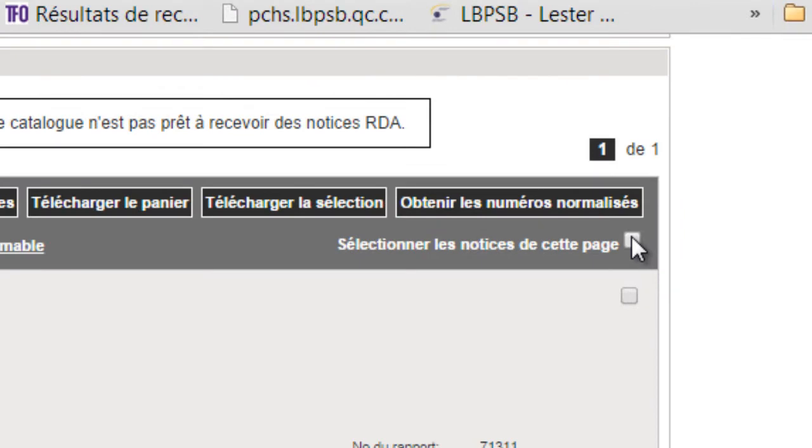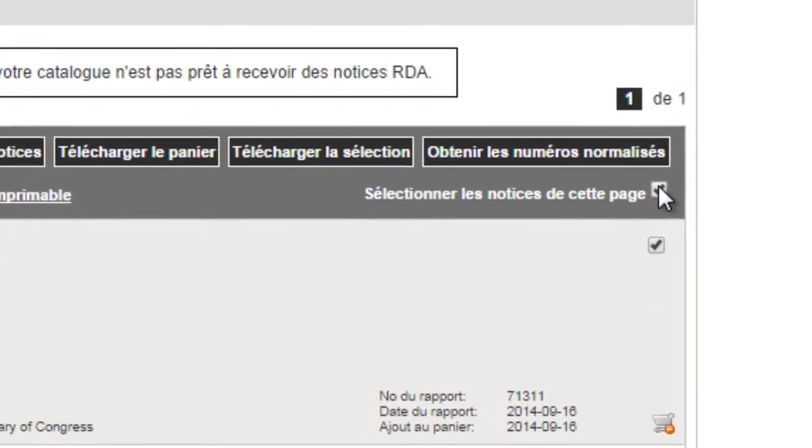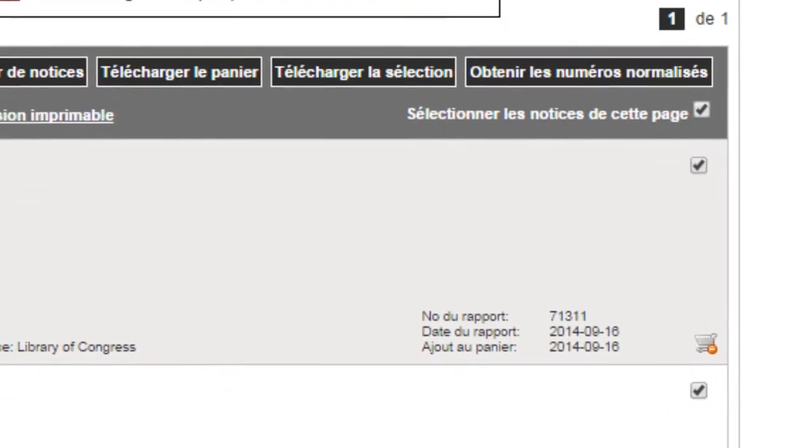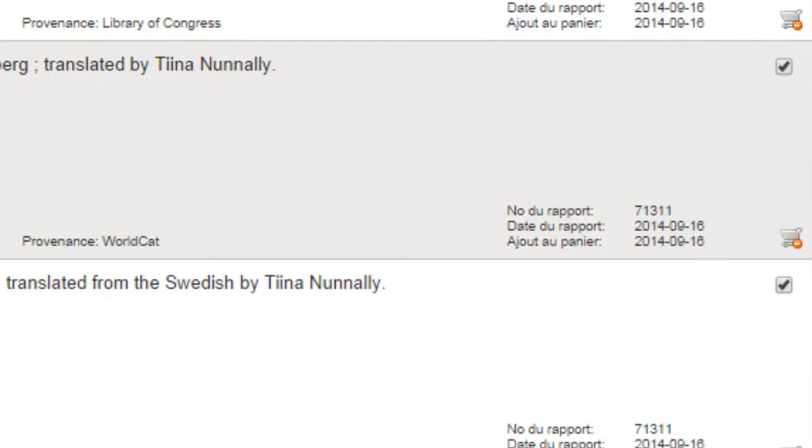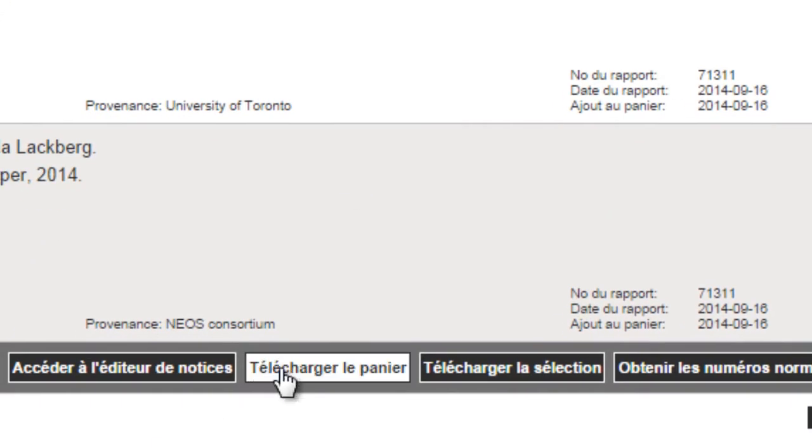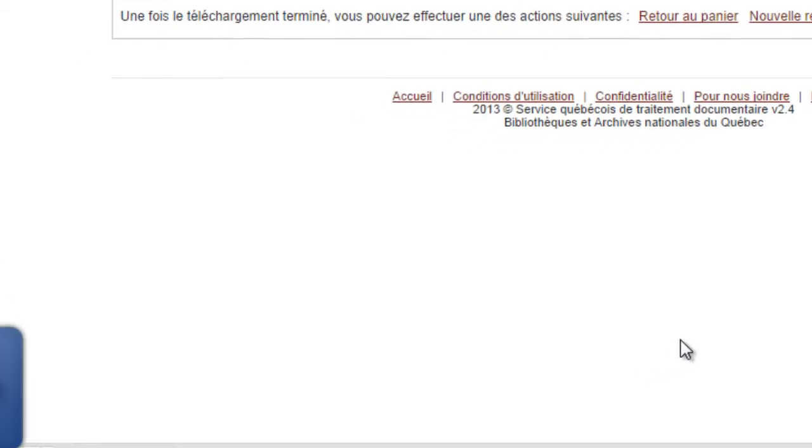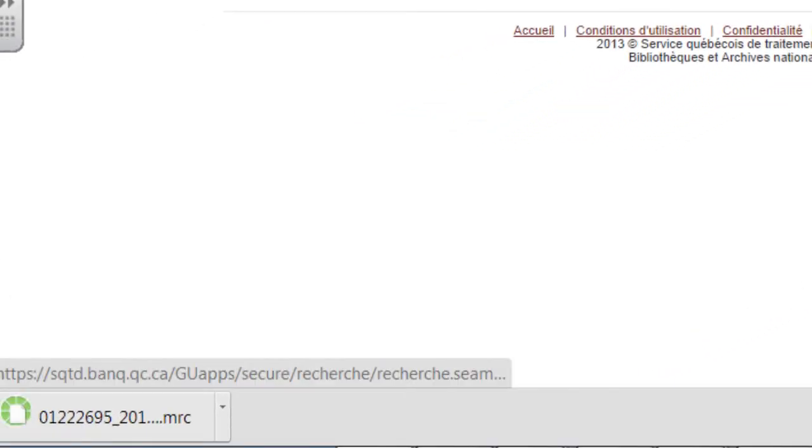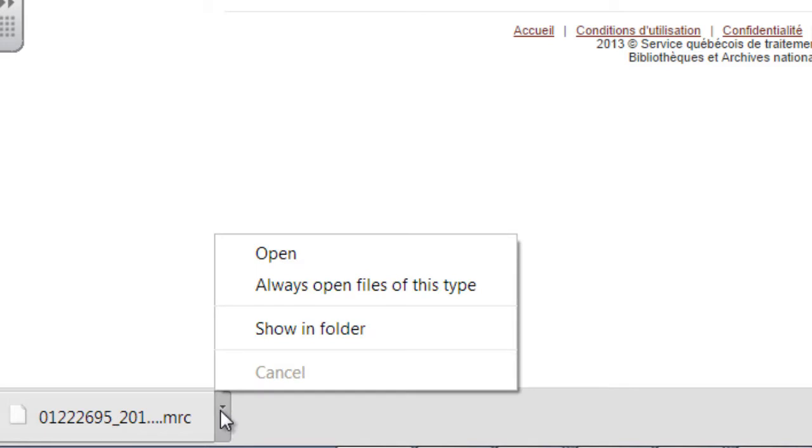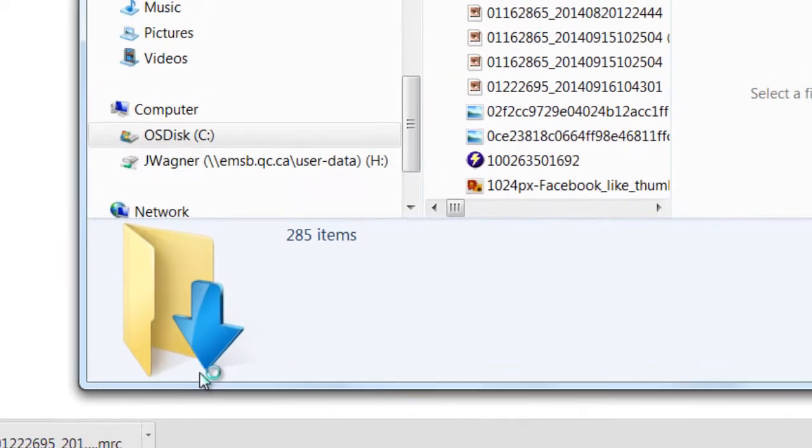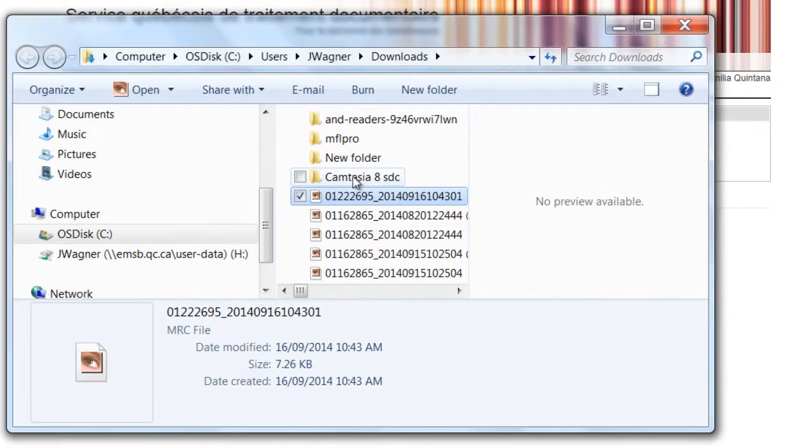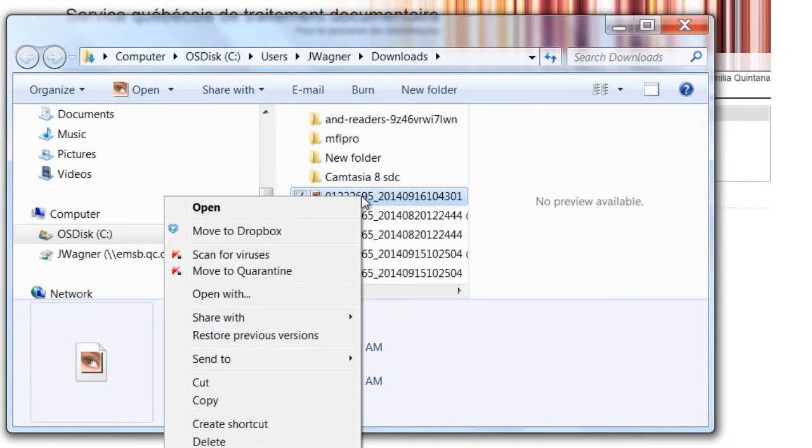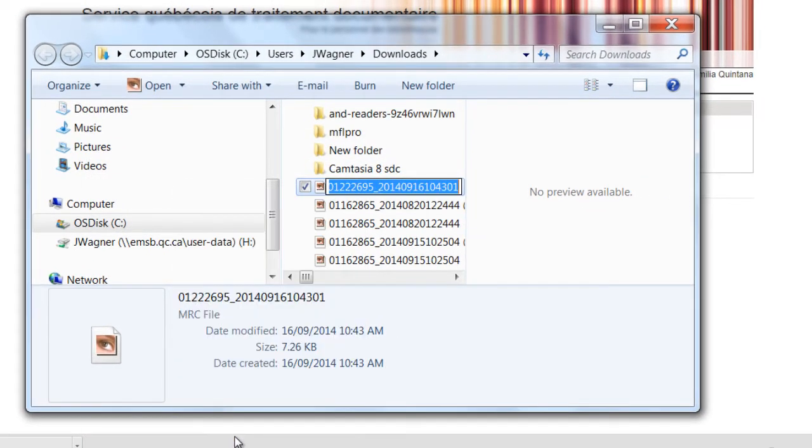To begin exporting, select all the notices on this page, and then telecharger le panier. Your download should start, and then you should save your downloaded records in the way that you find easiest and clearest. A date-based filing convention could be of value, or you might just want to keep it on your desktop until you are finished with it.